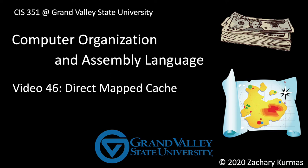This is the 46th video supplement for CIS 351, Grand Valley State University's course on computer organization and assembly language. This video provides the first implementation details for caches by discussing the direct mapped cache.